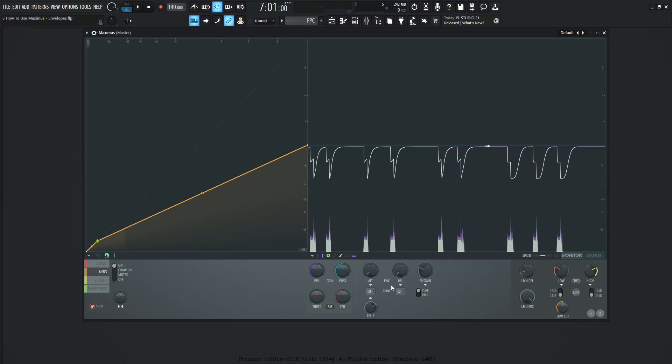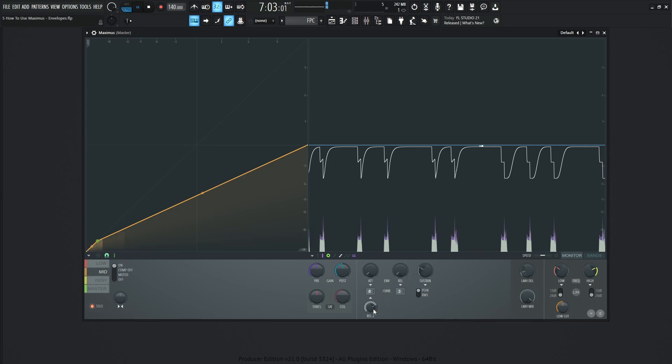And these are kind of little subtleties. These are going to be the ones that once you get really familiar with Maximus, you can be like, I want my release for this one on curve three on a mid band or something like that. You're going to get really geeky at some point with this compressor here.